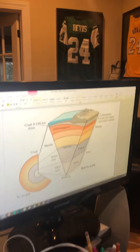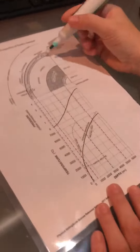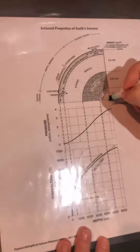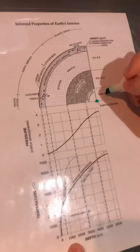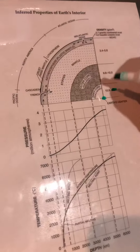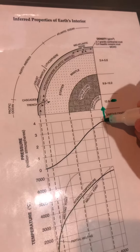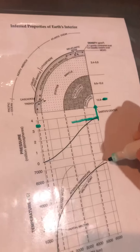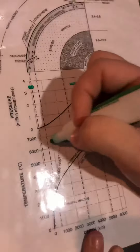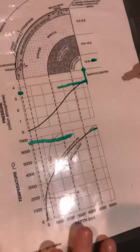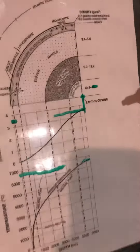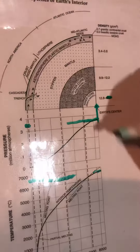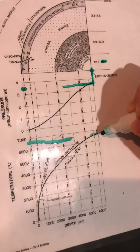Let's look at our ESRT page 10. Here it is in the same visual. Here's our inner core at the very center, and if we look there we notice its density is 13.1. Its pressure is the highest it can be, at about 3.5, and its temperature is about 6,700 degrees Celsius. So we know it has the most density, it's under the most pressure, and it has the highest temperature.